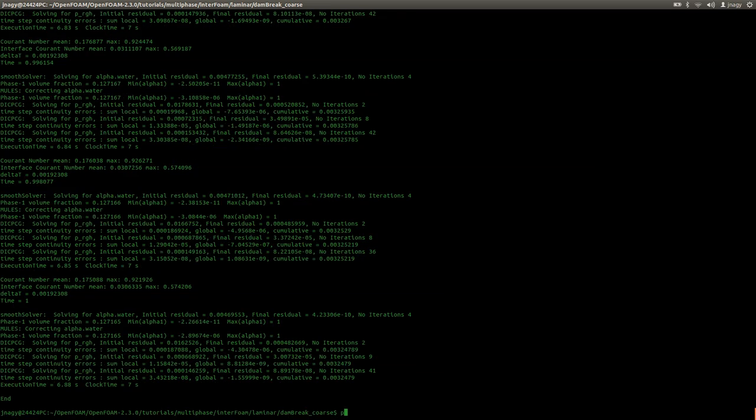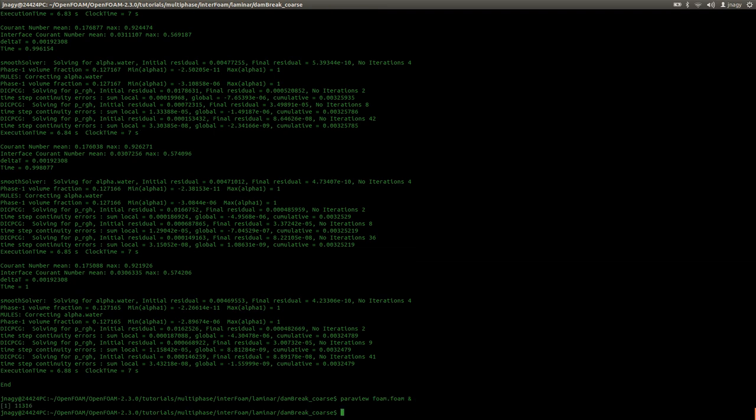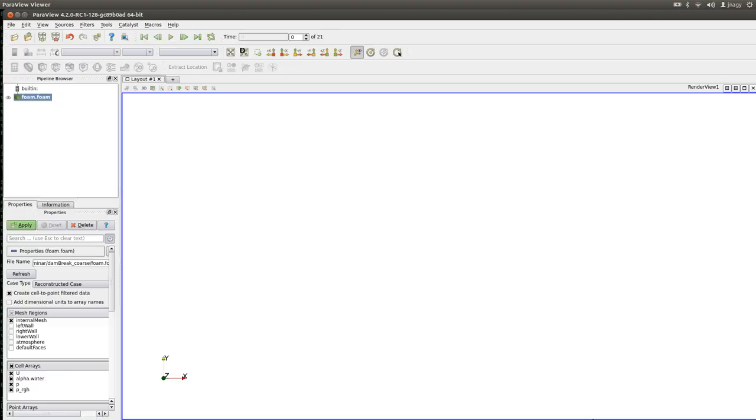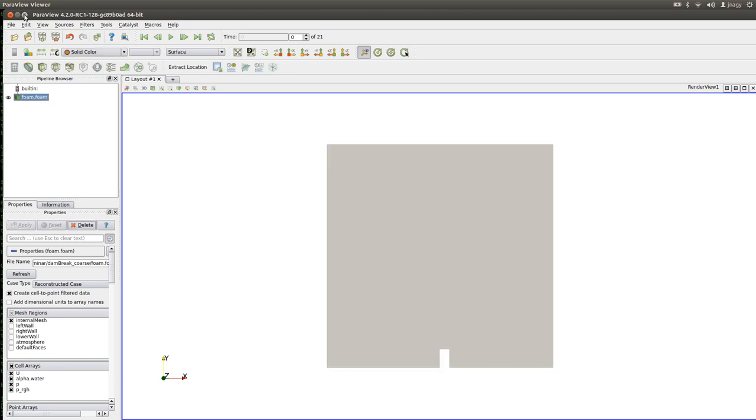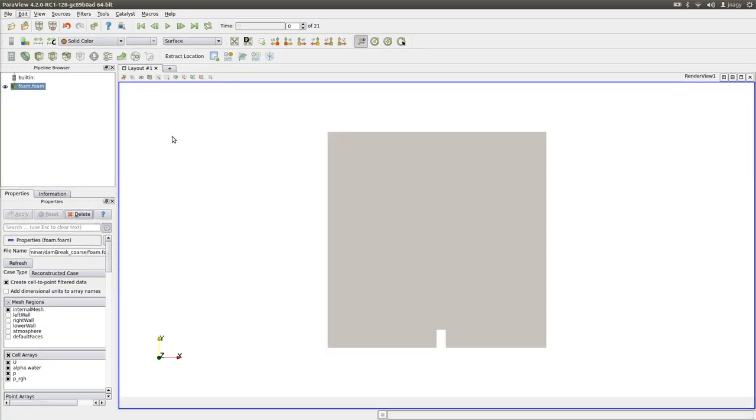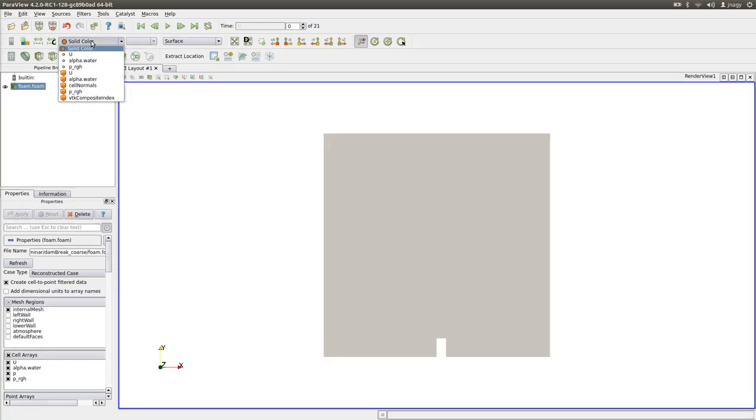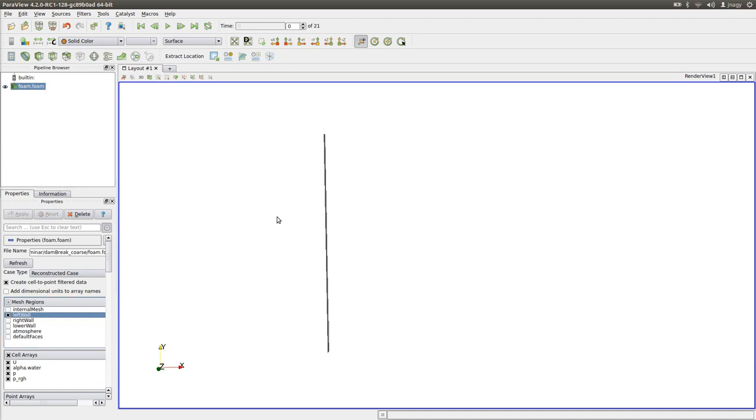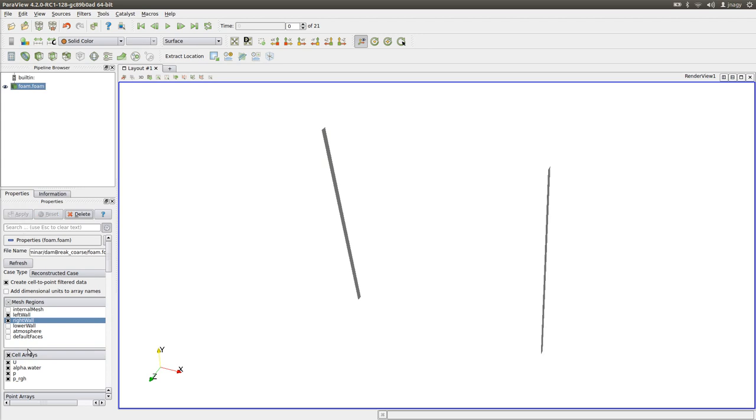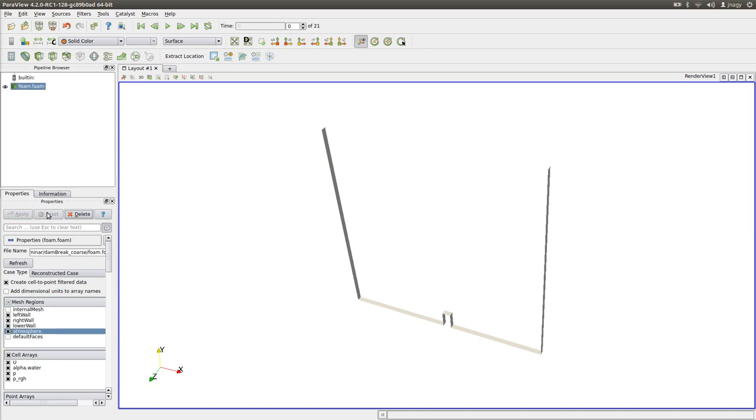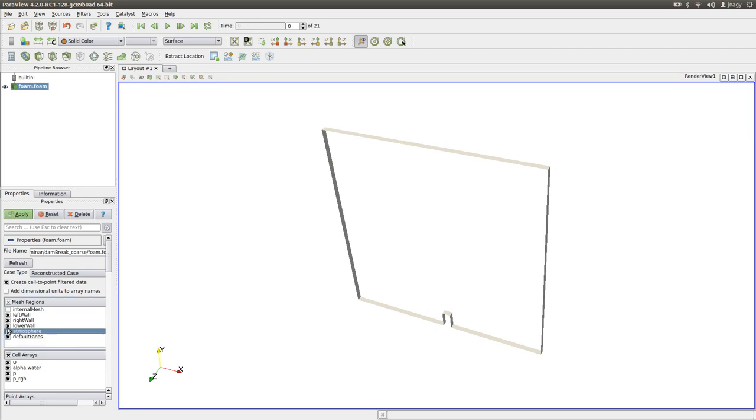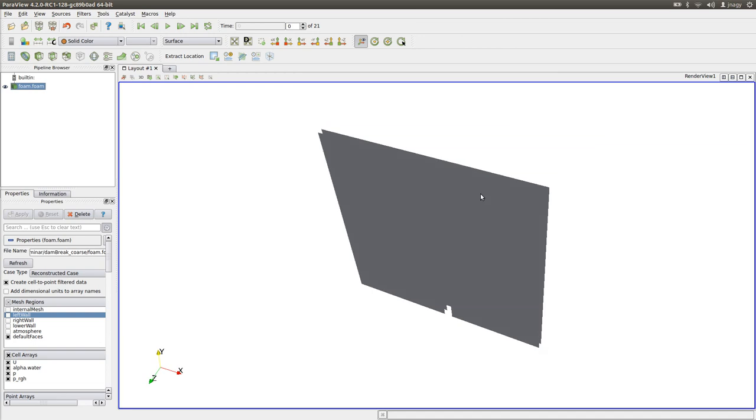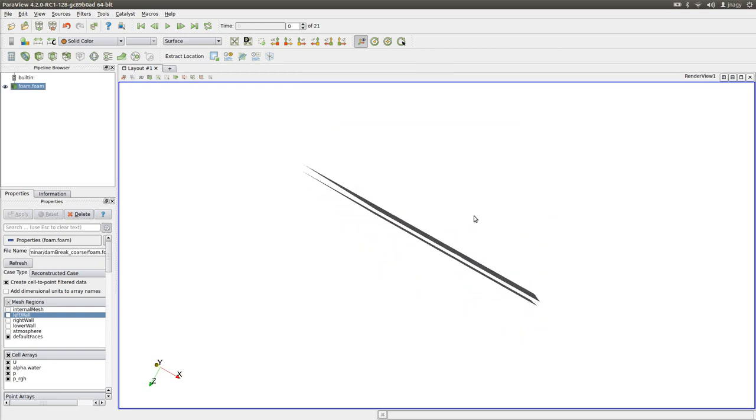So let's take a look at the results here in Paraview. Okay and apply. Again this is what the geometry looks like and again we have the left wall, we have the right wall, we have the lower wall with the obstacle, we have an atmosphere here in the top and we have the default faces which give us the direction in which the equations should not be solved.